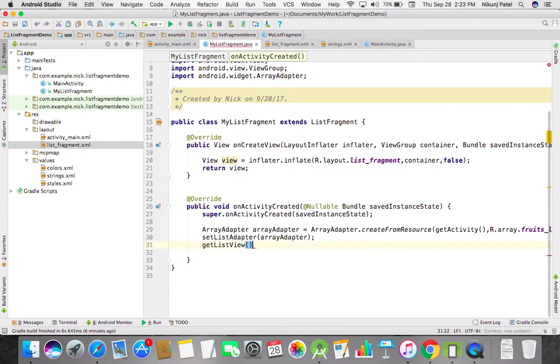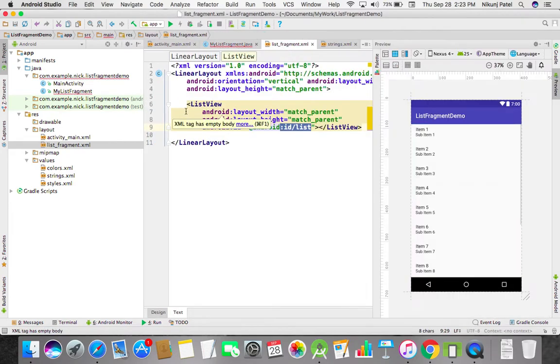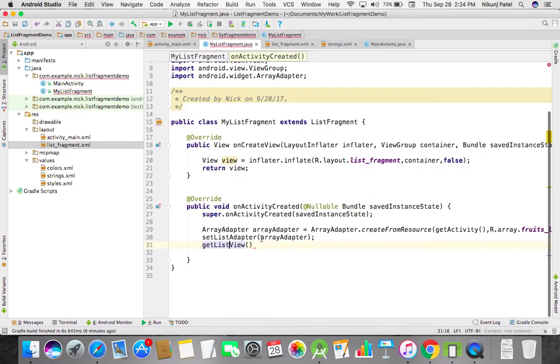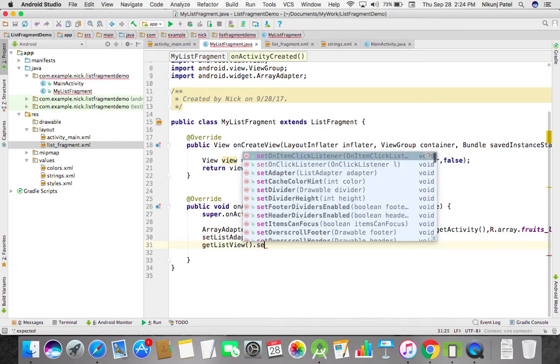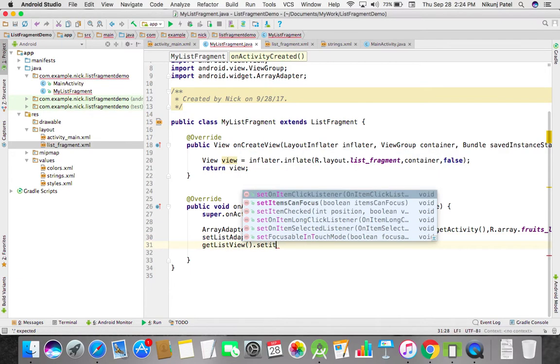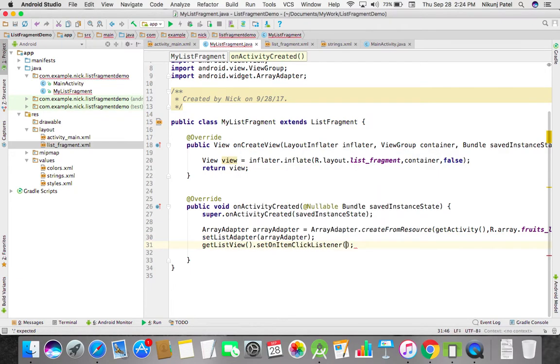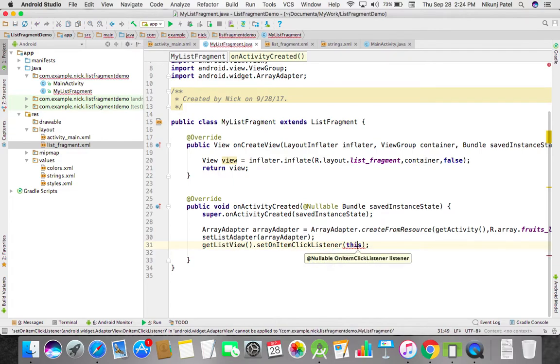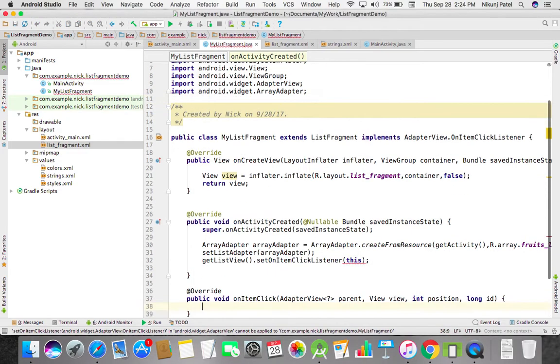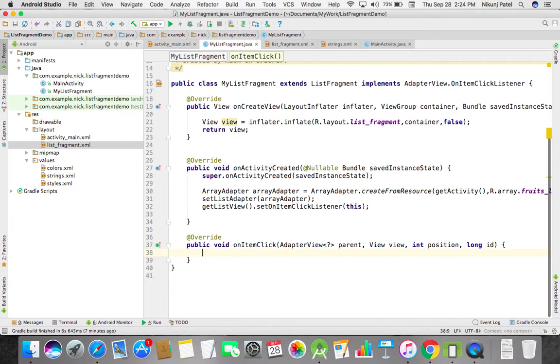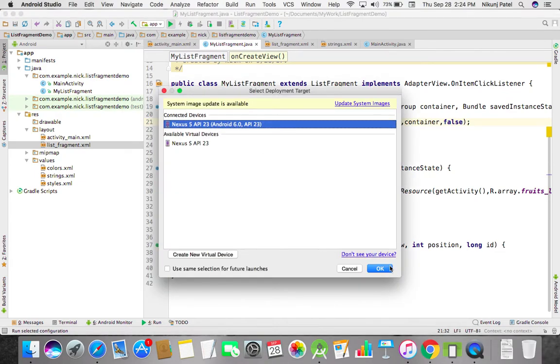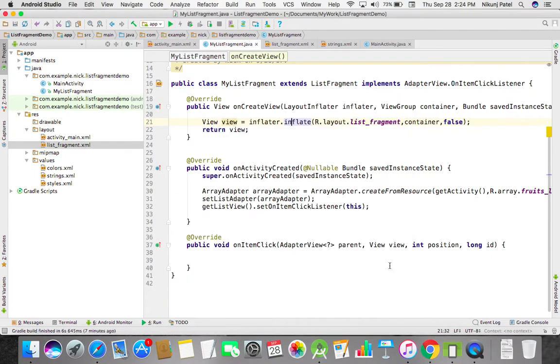It will return you the list view that you created. By doing this, you can set the item click listener and override the on item click listener. Let's see how it will look, then I'll show you how the on item click works.